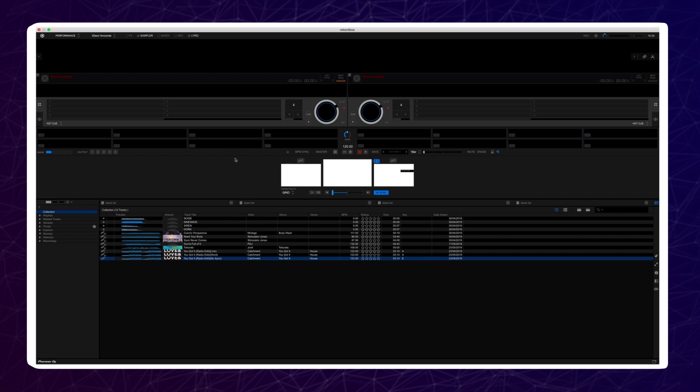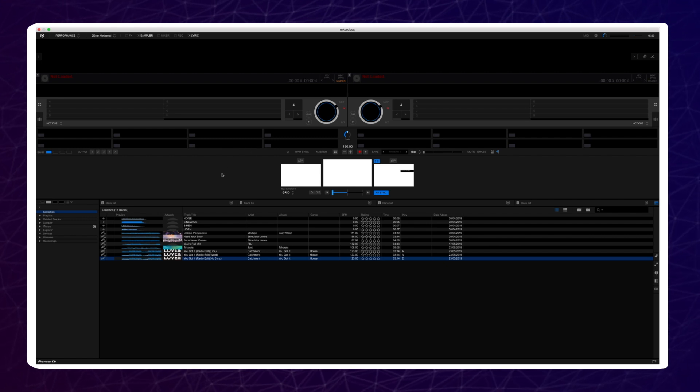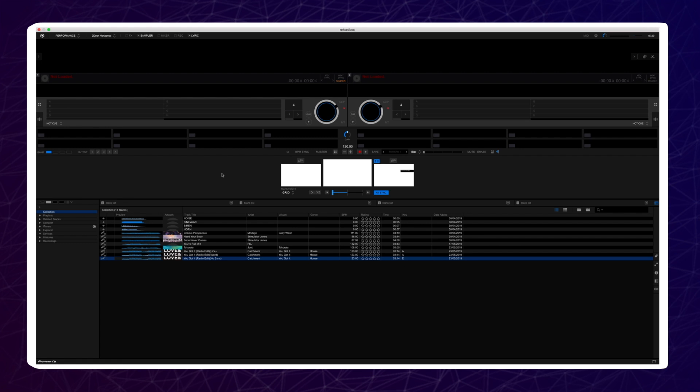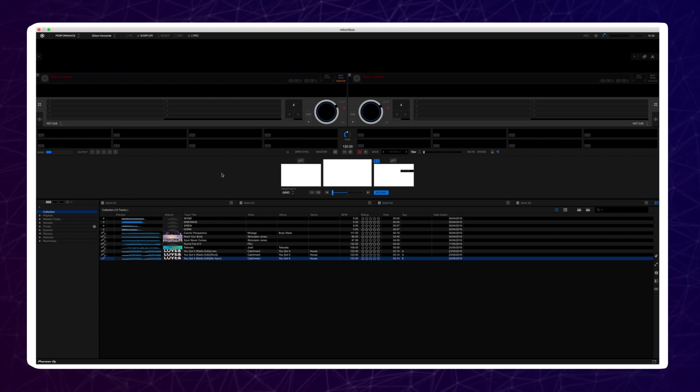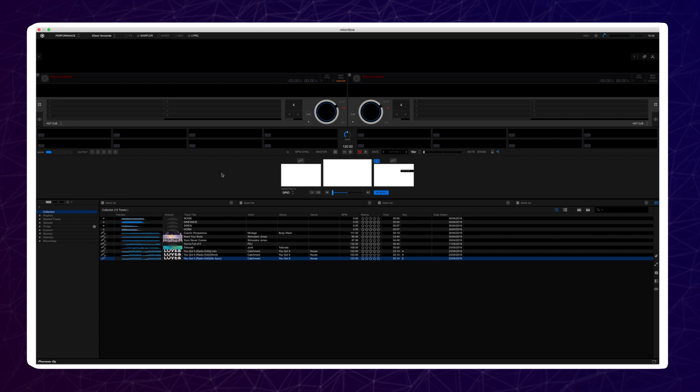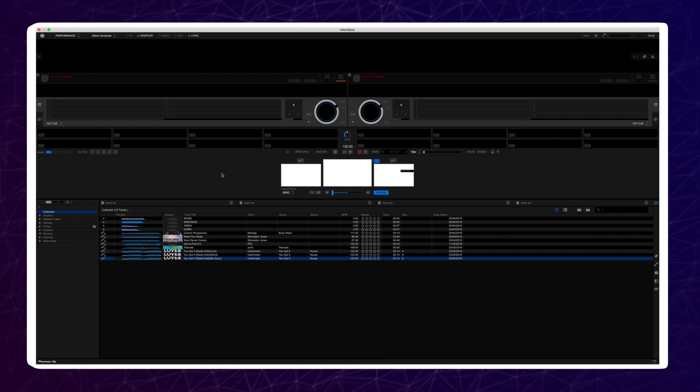Once you have acquired the lyric data, you can display lyrics even when you are offline. You can store lyric data for up to 3000 tracks. If you have 3000 tracks with lyric data, you can delete it from tracks that you no longer wish to store lyric data on, to allow you to add it to new music.